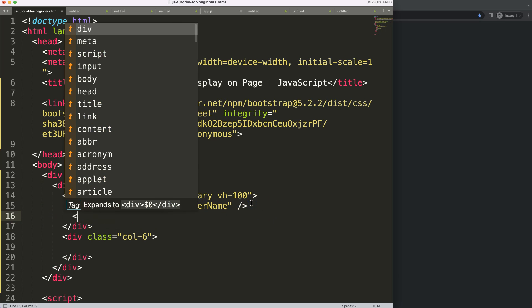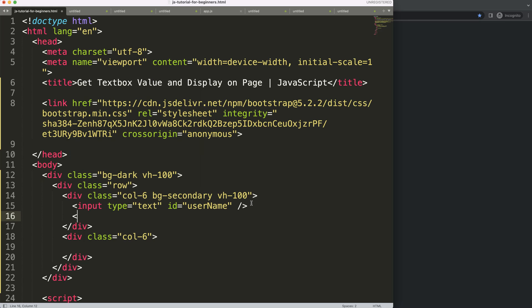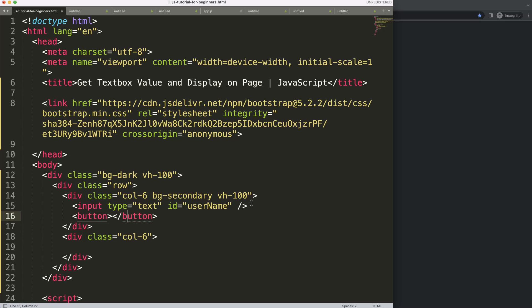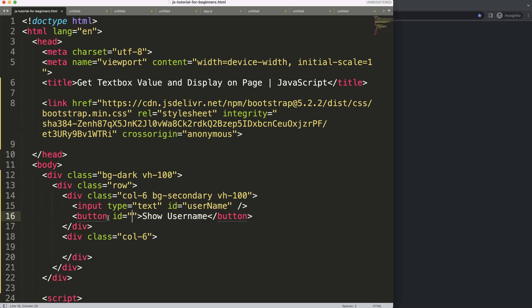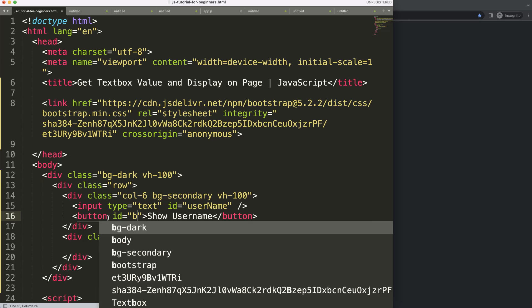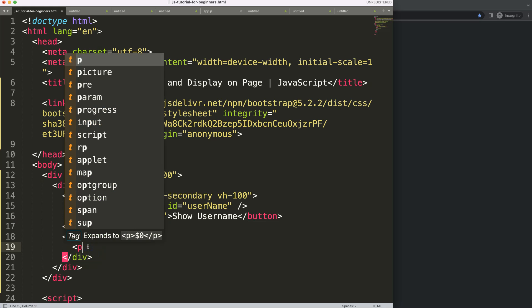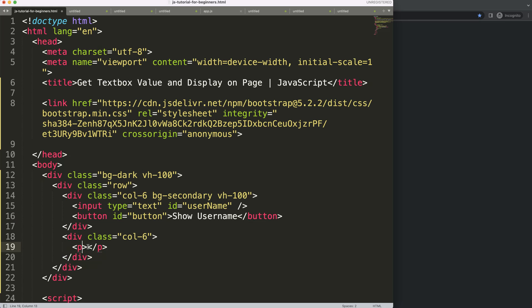Next, I want a button. We create a button here and we say 'Show Username'. This button must have an ID as well — we say the ID equals 'button'. And in here we have a paragraph that will show the name — 'show name'.